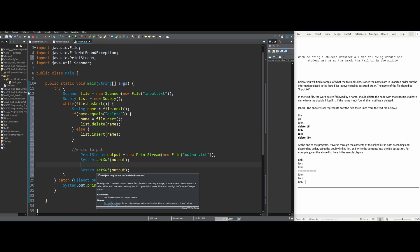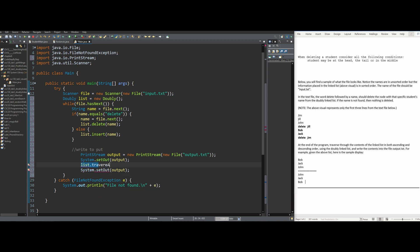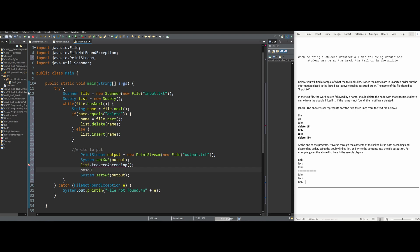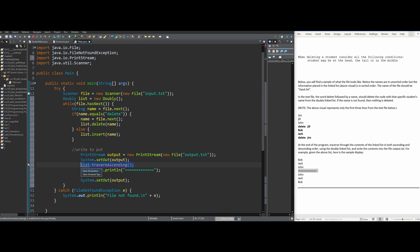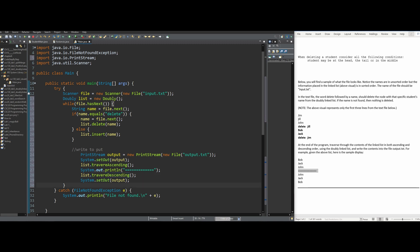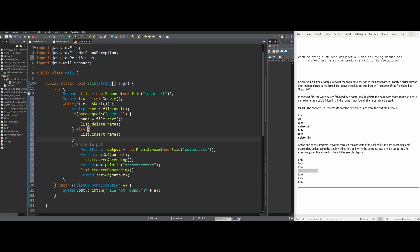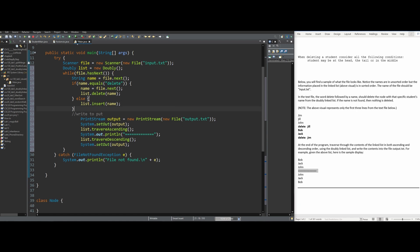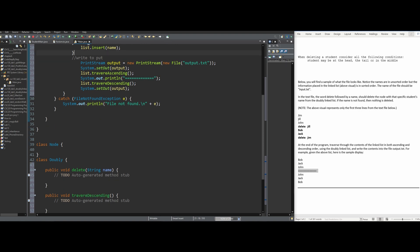We're going to make ascending and descending traverse methods. We'll do list.traverseAscending, then do a System.out.println to print the equal signs that will be our divider. Then we need a descending list, so we'll change this to traverseDescending. We can hover over both of these and create the methods, because we are going to need to make these methods in a second. That is our main method completely done. Now all we need to do is write our Node class and our Doubly class, both of which are going to have different sorts of methods inside of them.